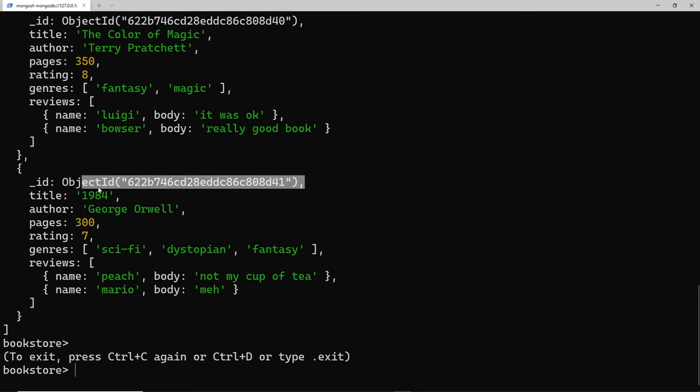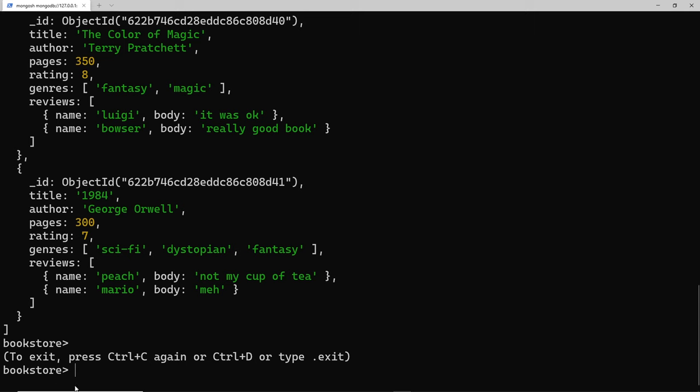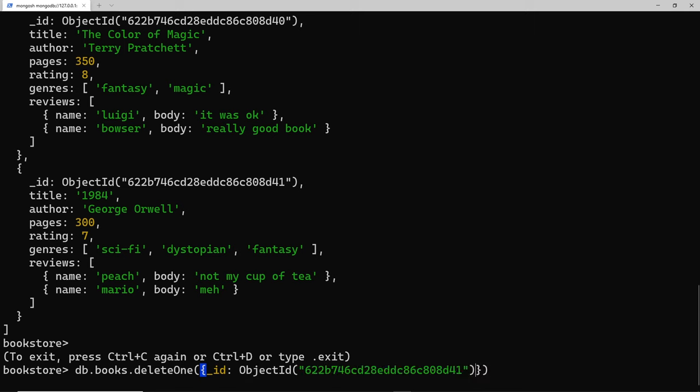Let's copy this - I'm going to highlight it and ctrl+C. Down here now I can say db.books and then we use the delete one method. Inside here we specify the underscore ID of the document that we want to delete. I'm going to paste in this object ID.